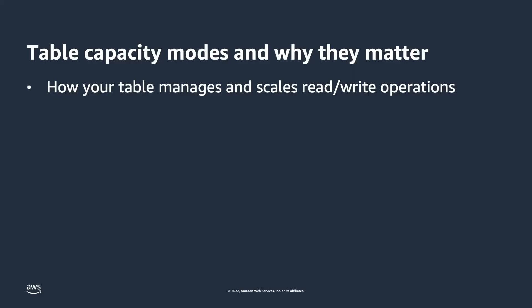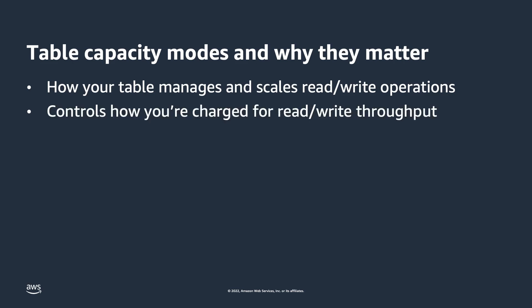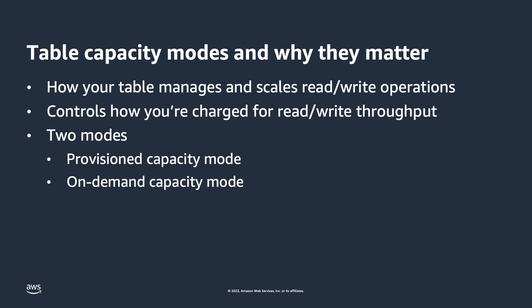Table capacity modes are how your table manages and scales read-write operations. It also controls how you're charged for read and write operations. Table capacity modes come in two different flavors.